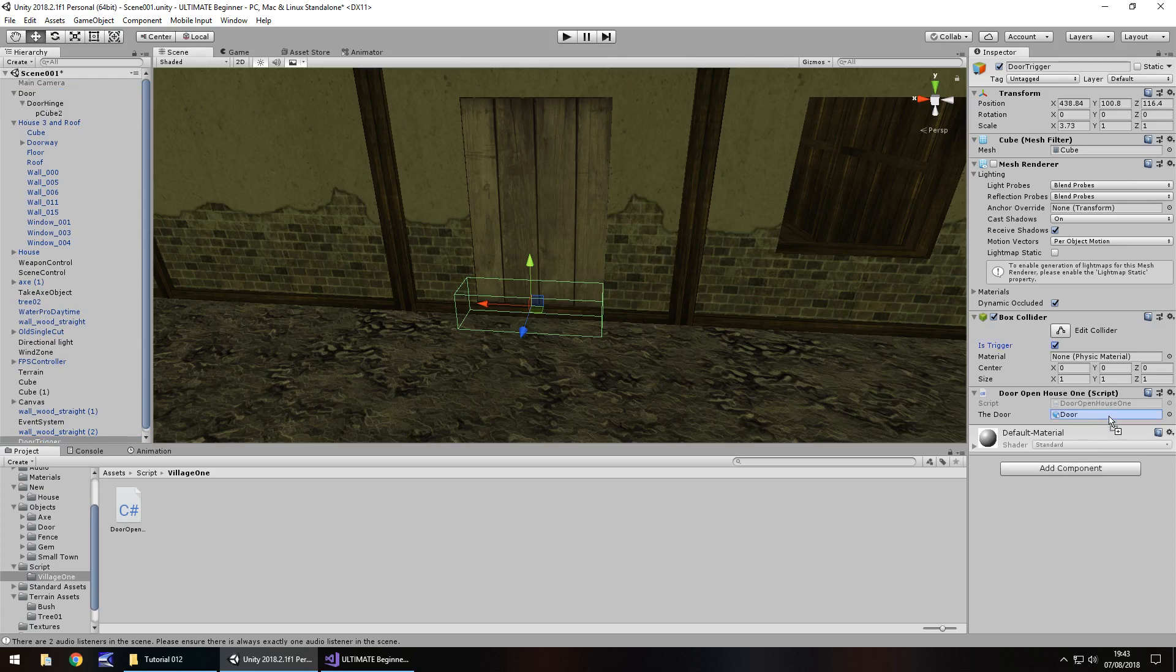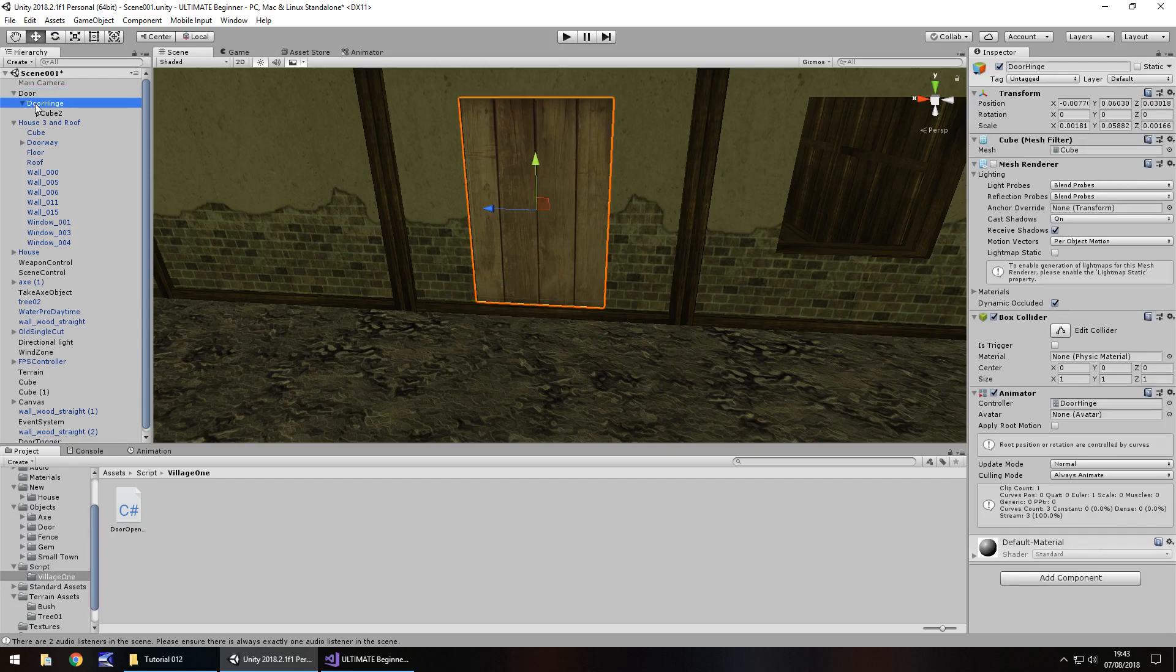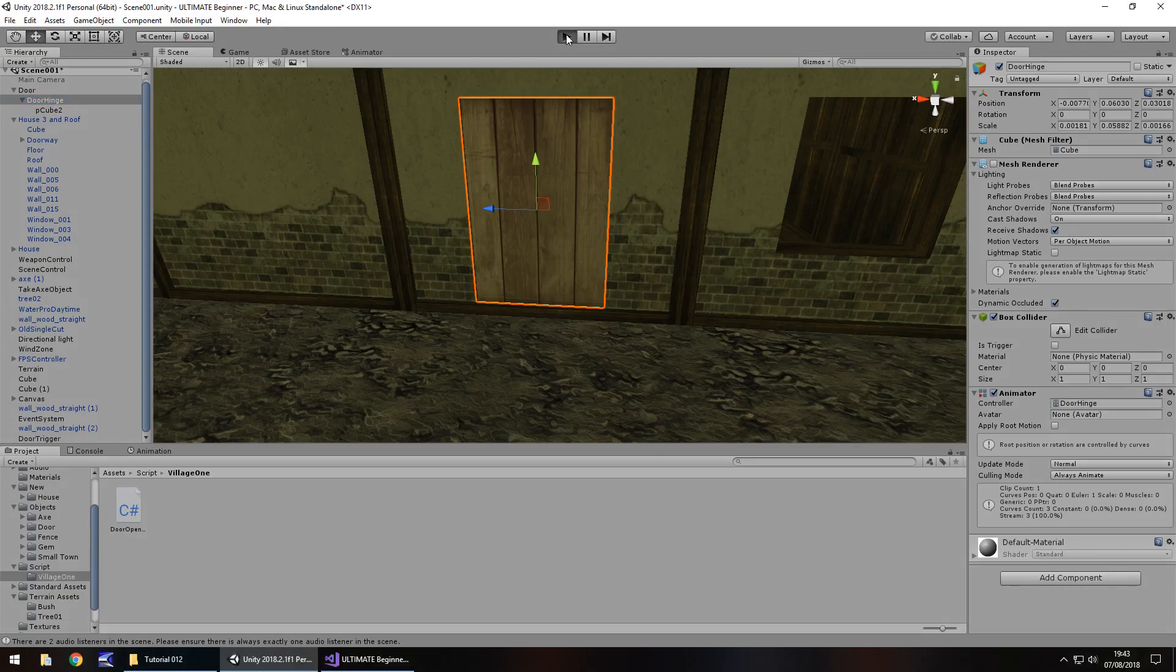In fact that should be door hinge, my apologies. Not the door itself. The door is the door, but the door hinge is the important part. The door is the container for the door, the door hinge is where the animation is. So let's press play and check this out. The door should stay closed.